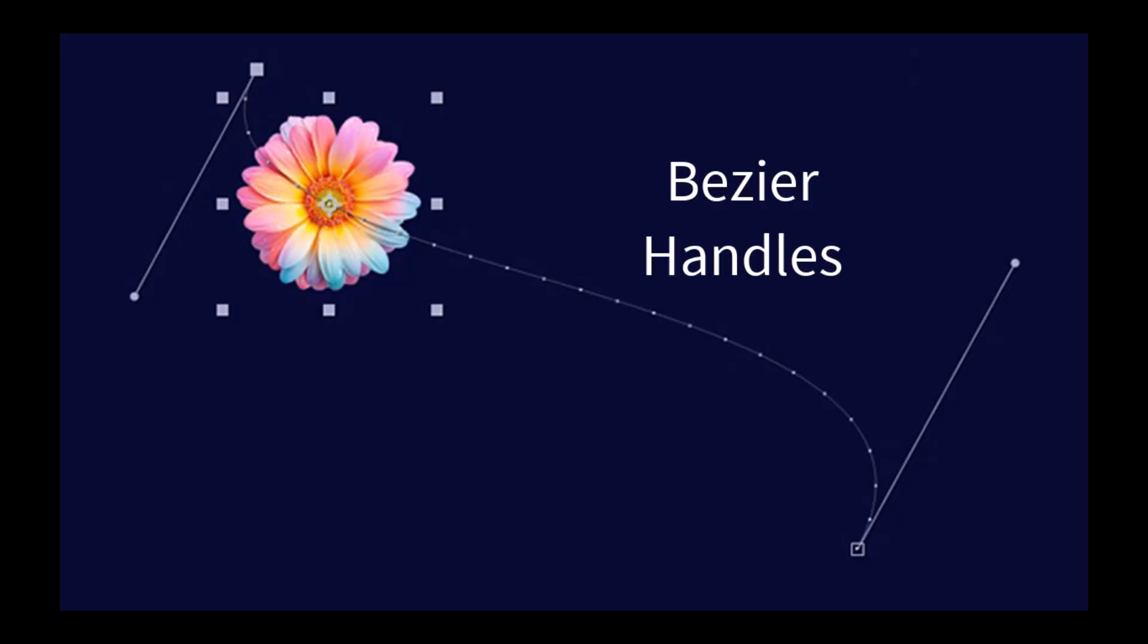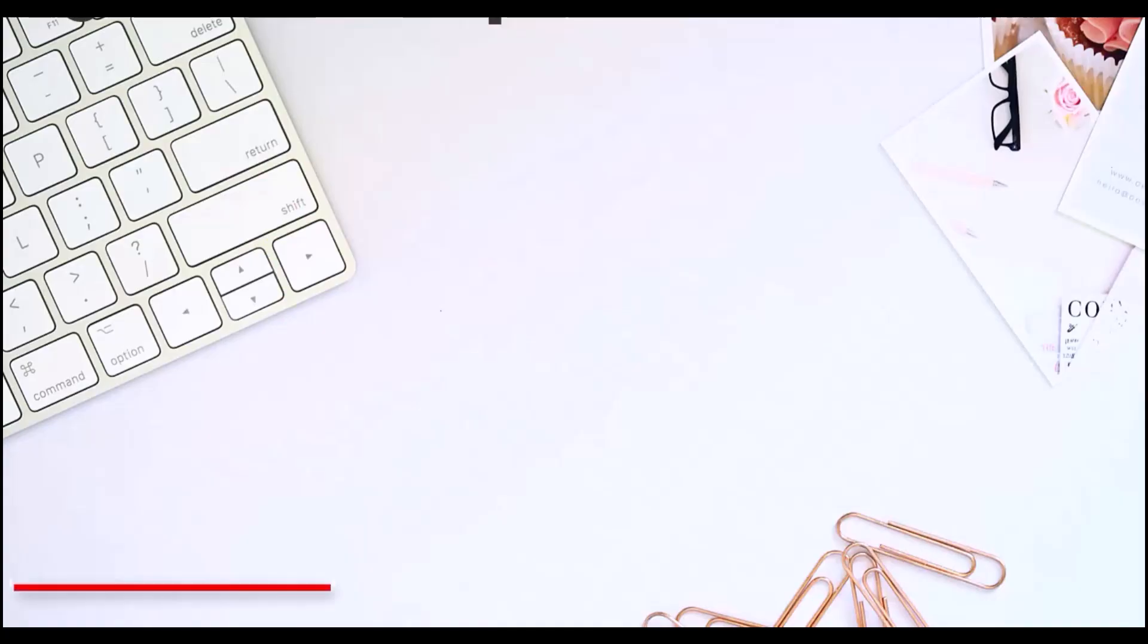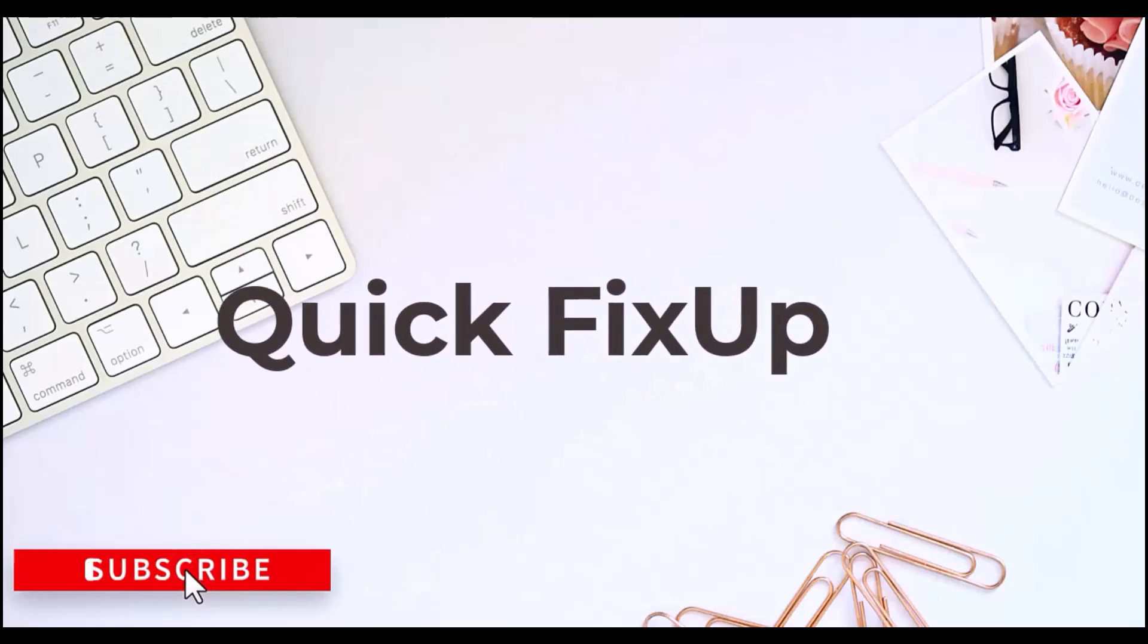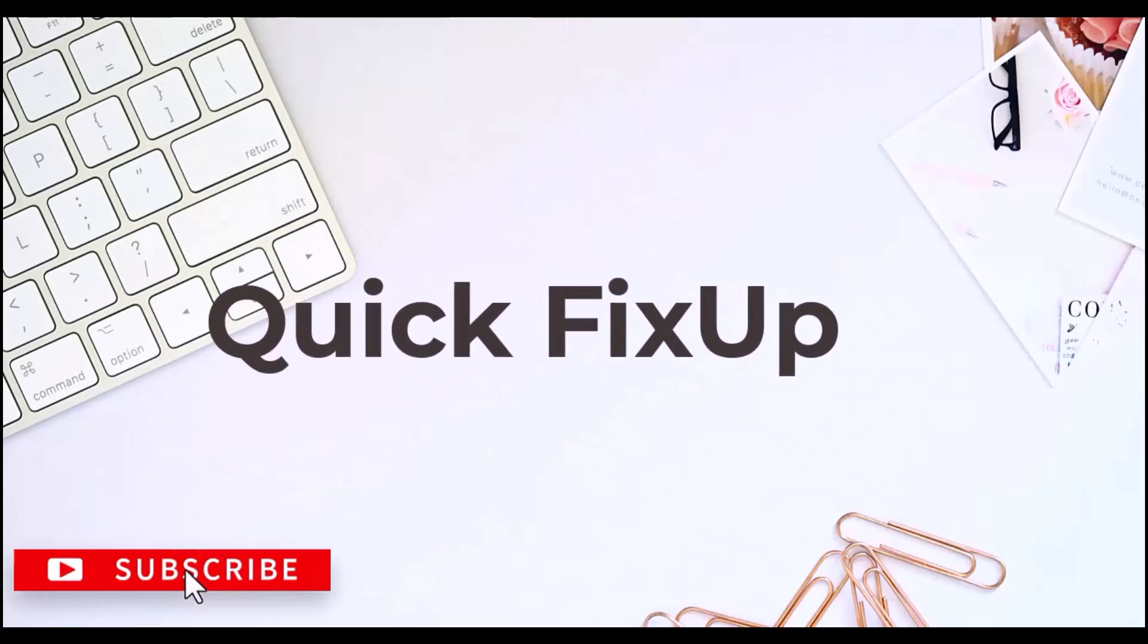In this video, I'll show you how to enable Bezier handles in After Effects to create smooth curved animations.